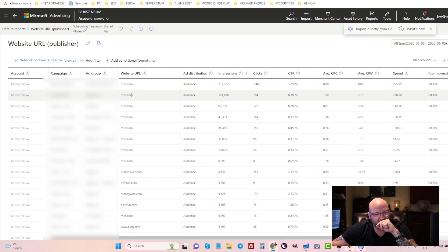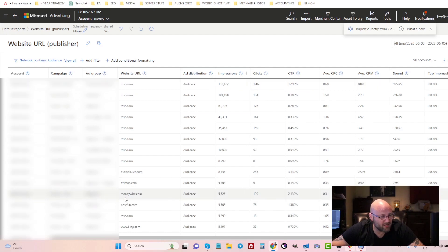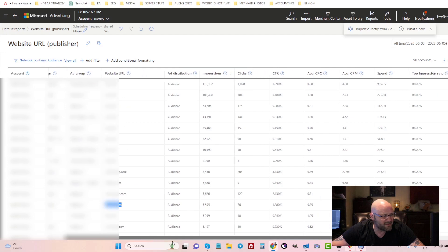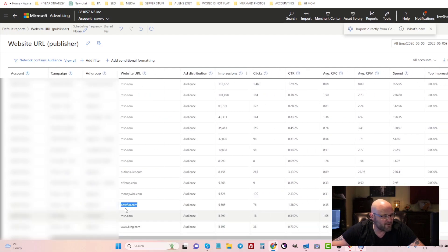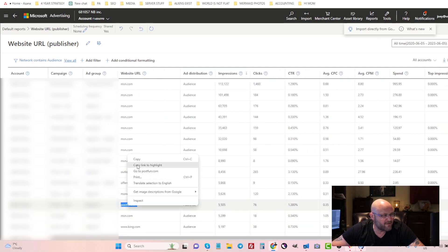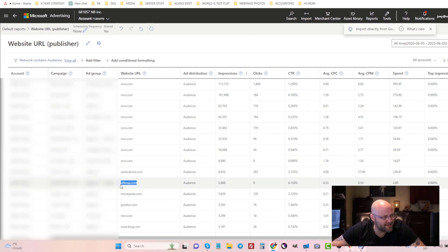I can sort by impressions here and then I can see which ones are really eating up my budget and I can block those. Now let's just look at one for an example here - postfund.com. That doesn't sound like that would convert at all. Nope, of course not.